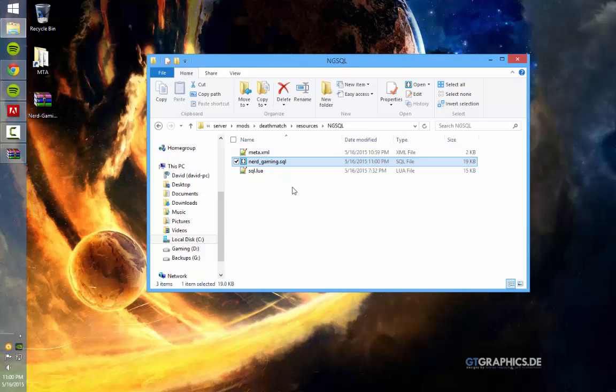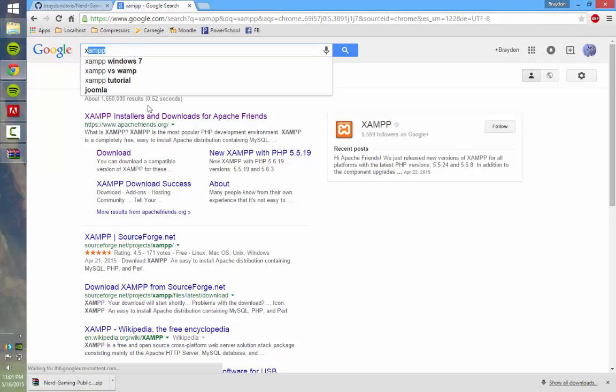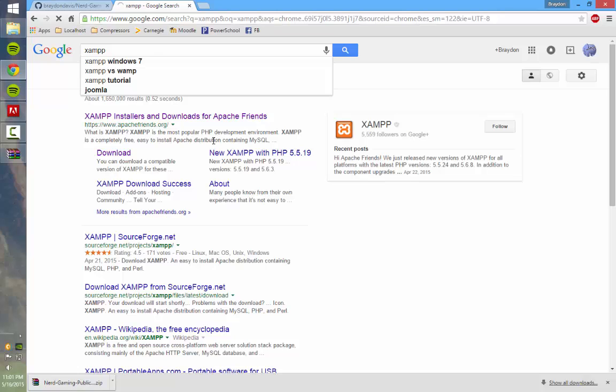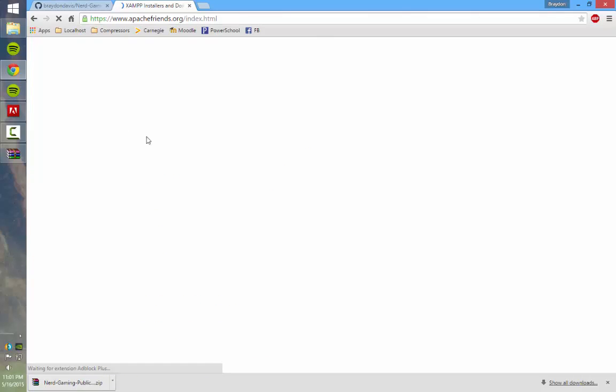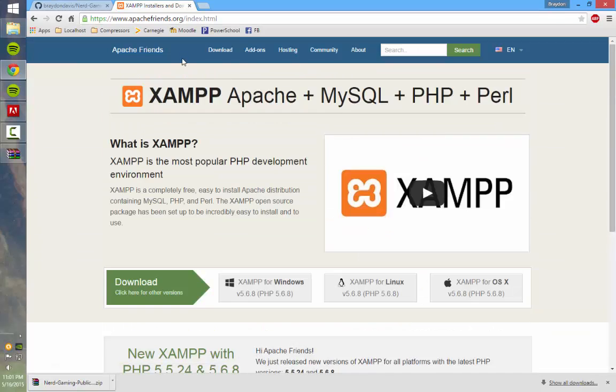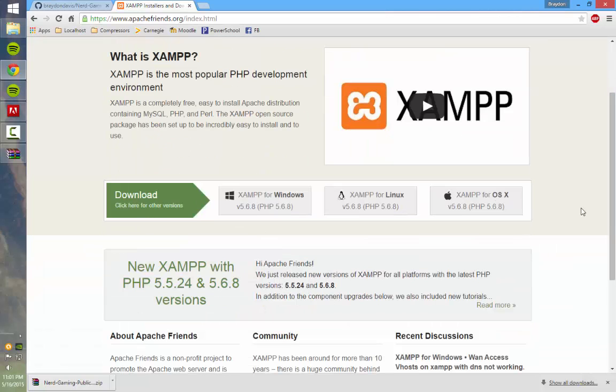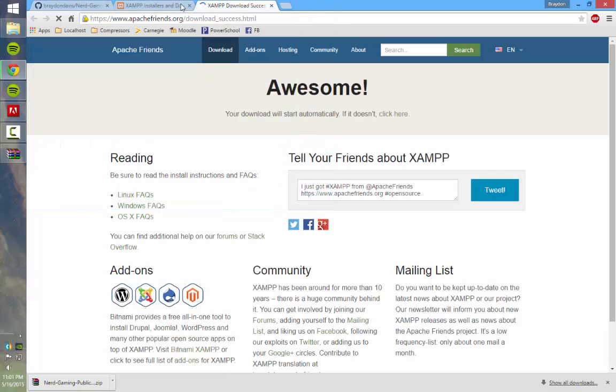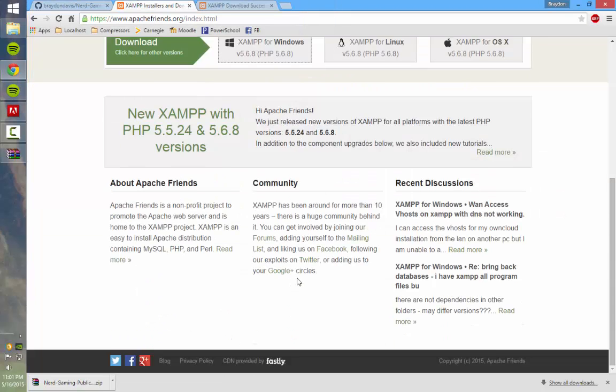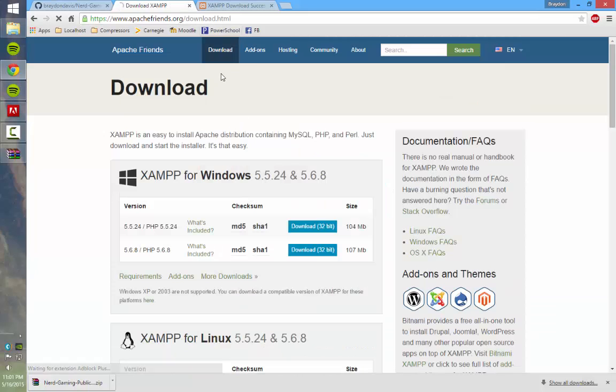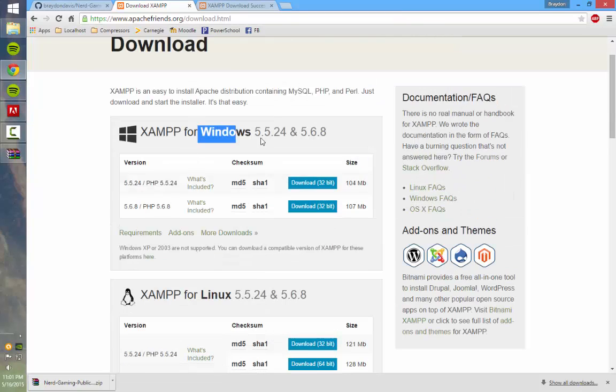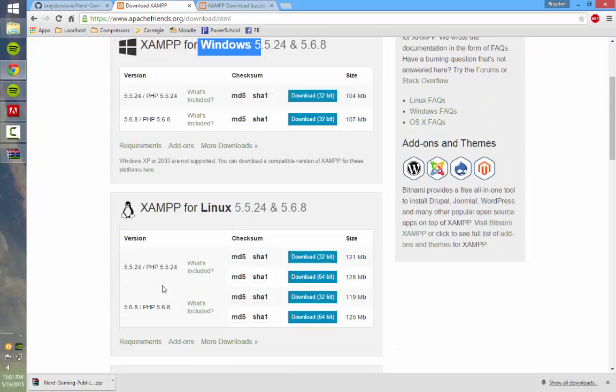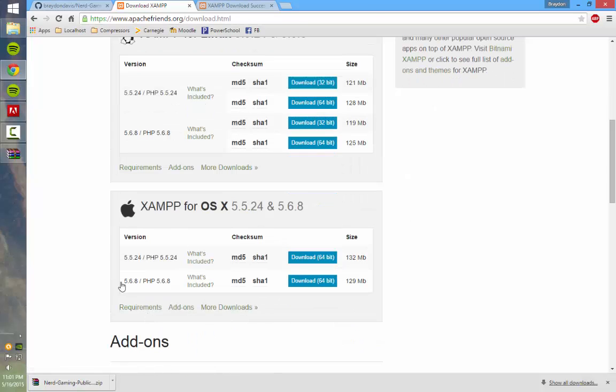But if you want to use it for MySQL, which I recommend, you'll want to go ahead and search XAMPP on Google. Click the apachefriends.org link. And then right here you'll just find whatever download you need. Go to download.html and here's all the versions that they have. So they got Windows 64, 32, Linux 32, 64, 32, 64, and then Mac.